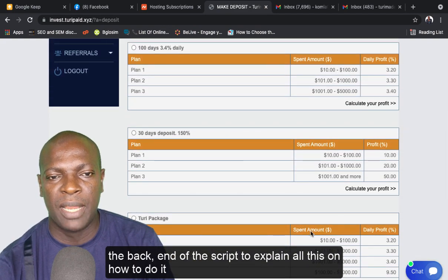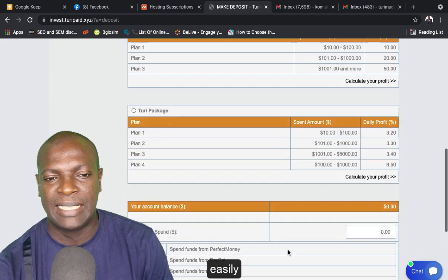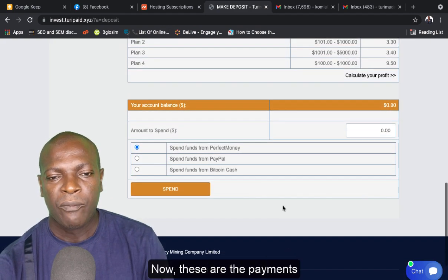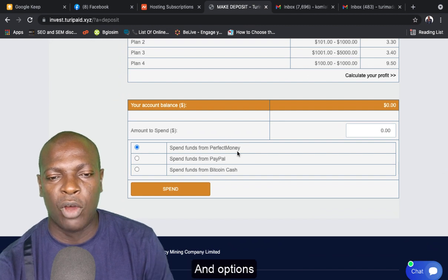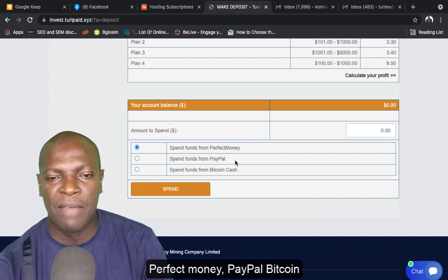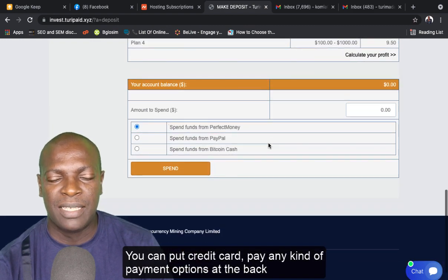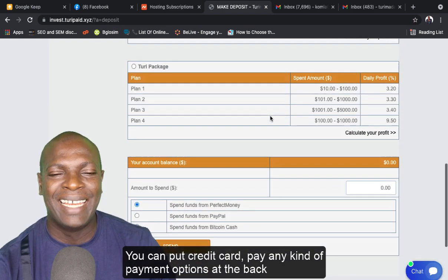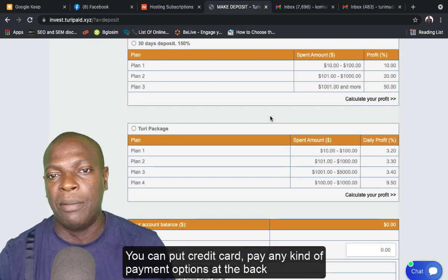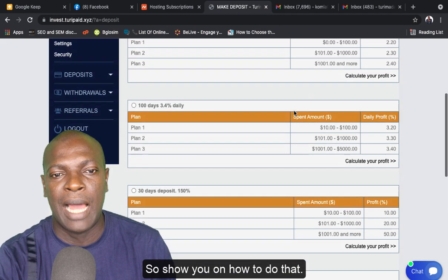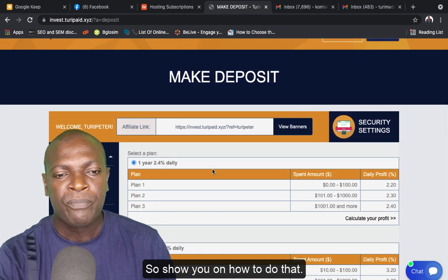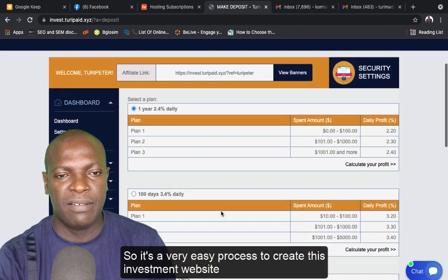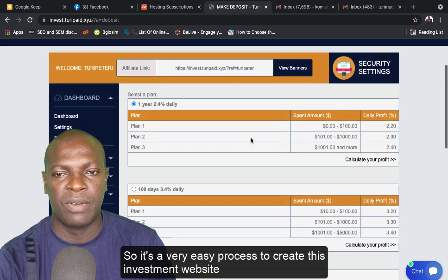Now these are the payment options I put in this website: Perfect Money, PayPal, Bitcoin. You can put credit card, any kind of payment options at the back end. So we'll show you how to do that. It's a very easy process to create this investment website.